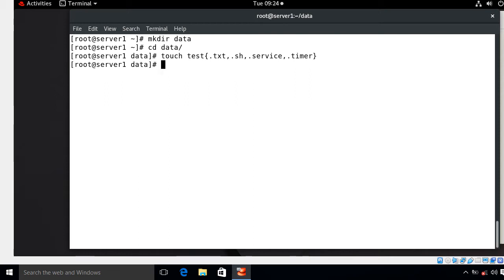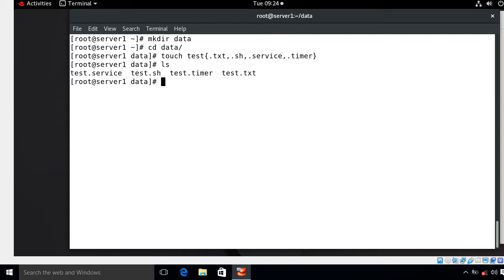I've just created four blank files and every file has its own importance. We have test.service, test.sh, test.timer, and test.txt. The .txt file will be used to store our results, the .sh file will be used for our own script, the .service file will be used for the service unit, and the .timer file will be used for the timer unit. Now we will edit all files one by one.